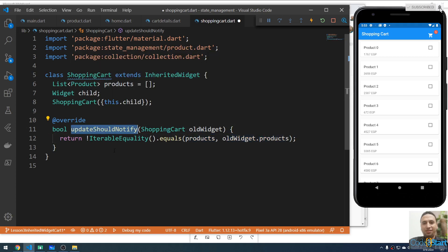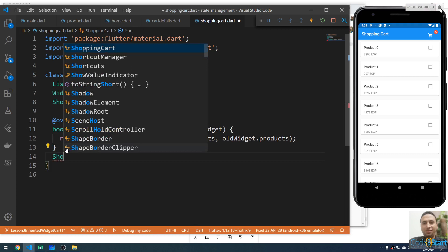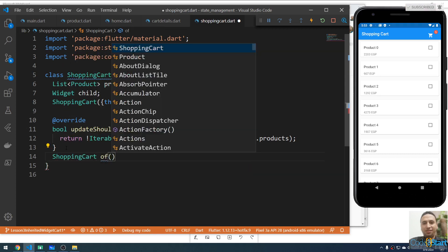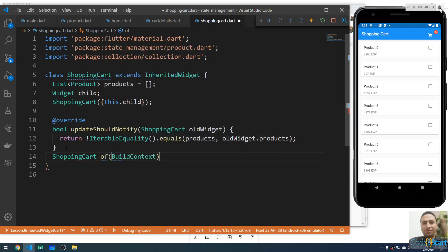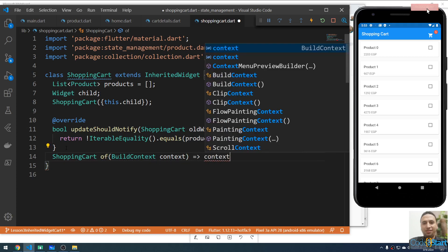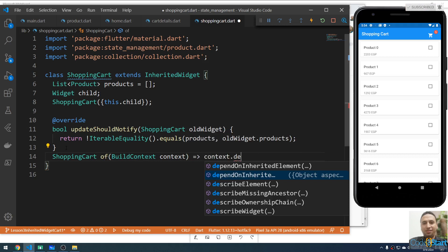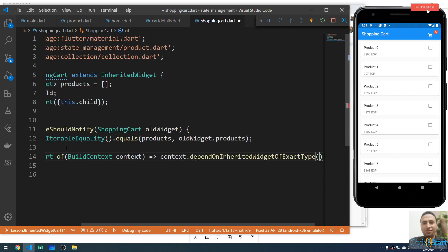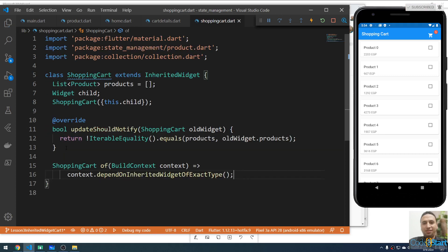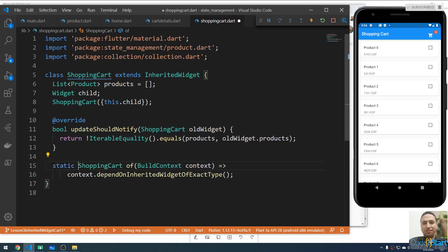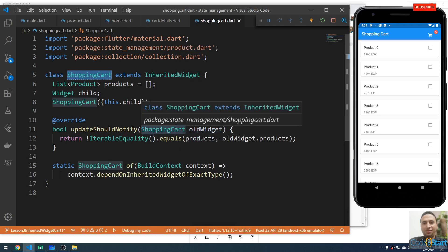Next I'll create a static method called of that returns a ShoppingCart instance. It takes a BuildContext called context and returns context.dependOnInheritedWidgetOfExactType(). This static method will return the instance of this ShoppingCart from the widget tree.